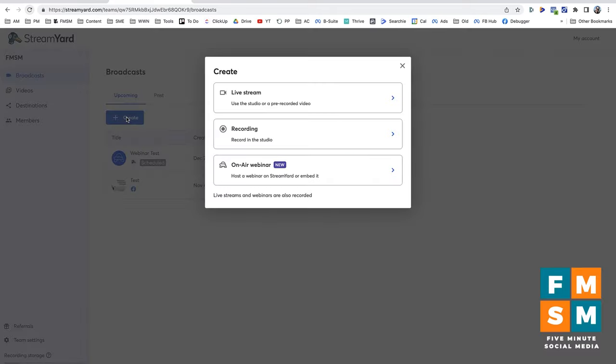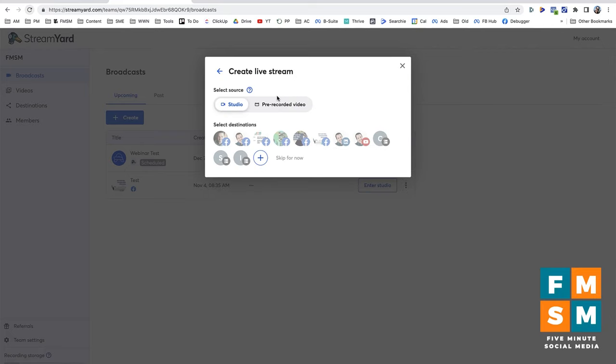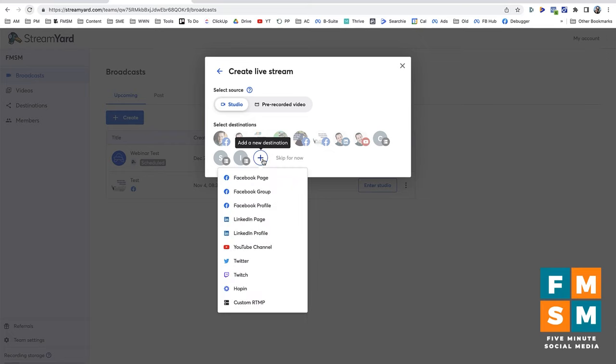In StreamYard, I'm going to hit Create, then choose Live Stream, then down here I'm going to choose Add a New Destination, and I'm going to choose Custom RTMP.